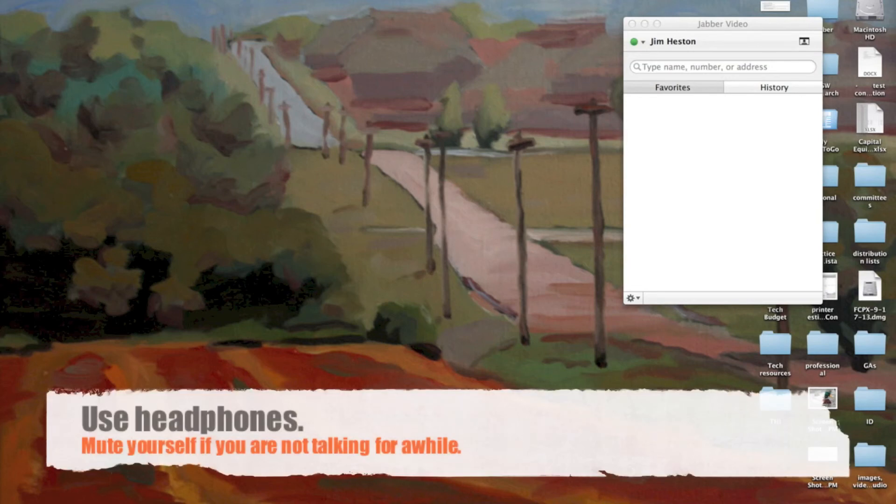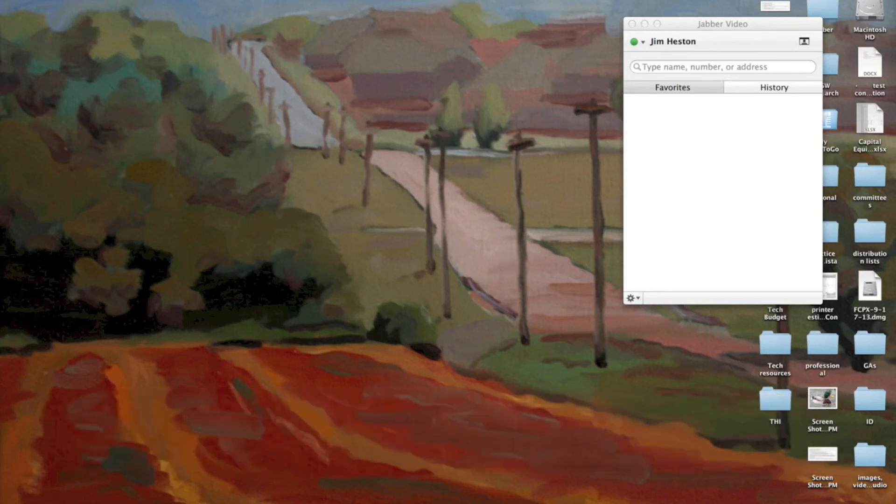Use headphones if possible. If you're with a group, you might want to mute yourself if you're listening for a while and then unmute your microphone to talk. It just cuts back on some of the feedback and extra noise.